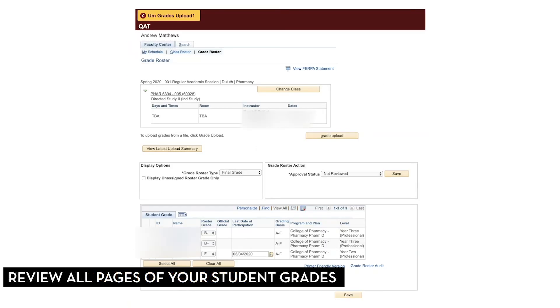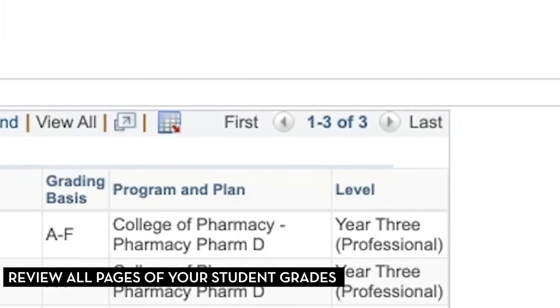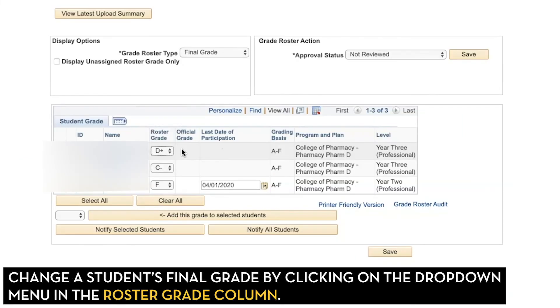You can check over your student grades one more time to make sure everything's correct. Be sure to take a look at all the pages of your grade roster — you can click through them in the top right-hand corner.